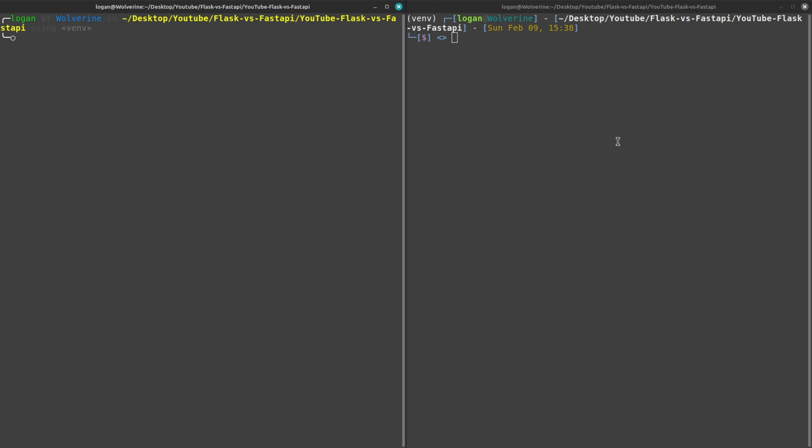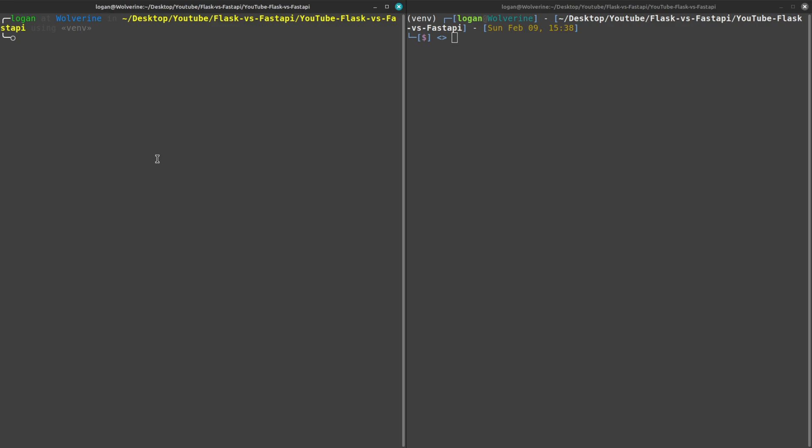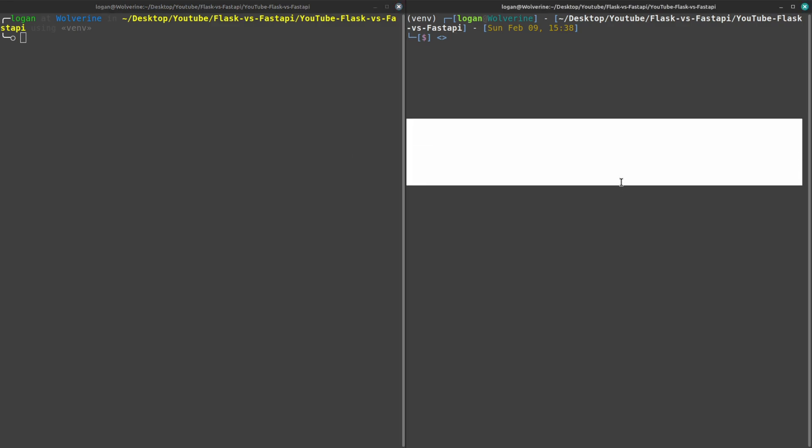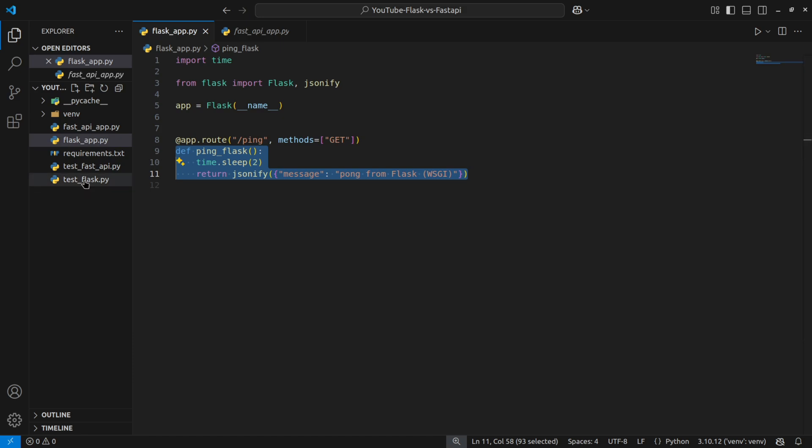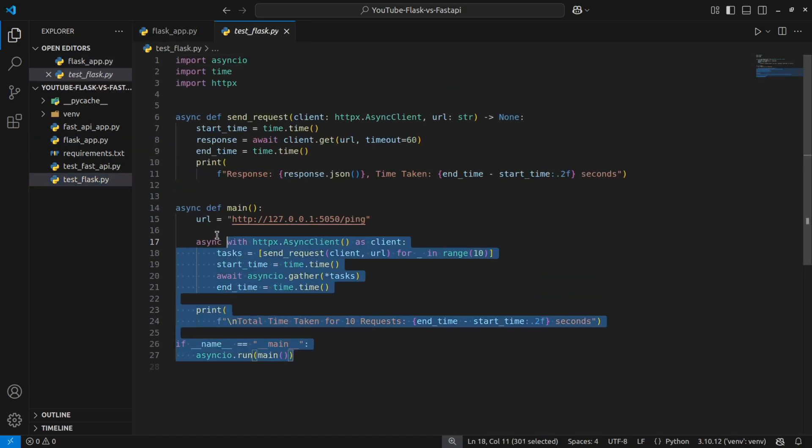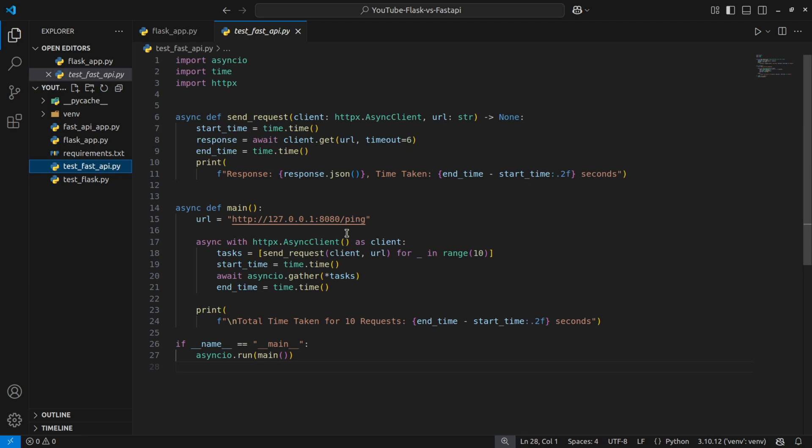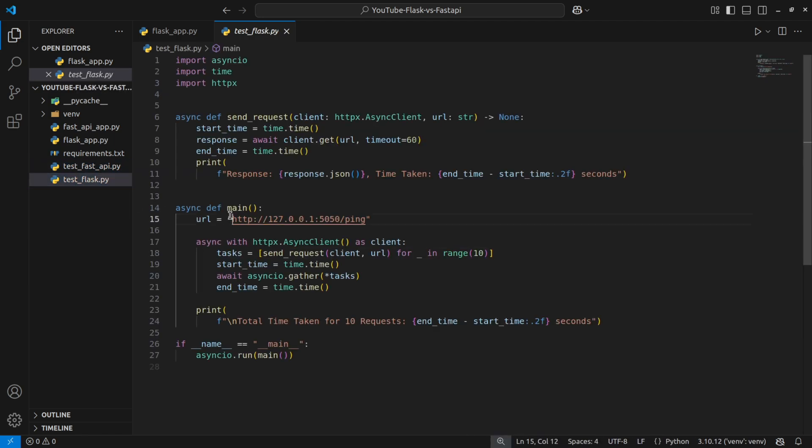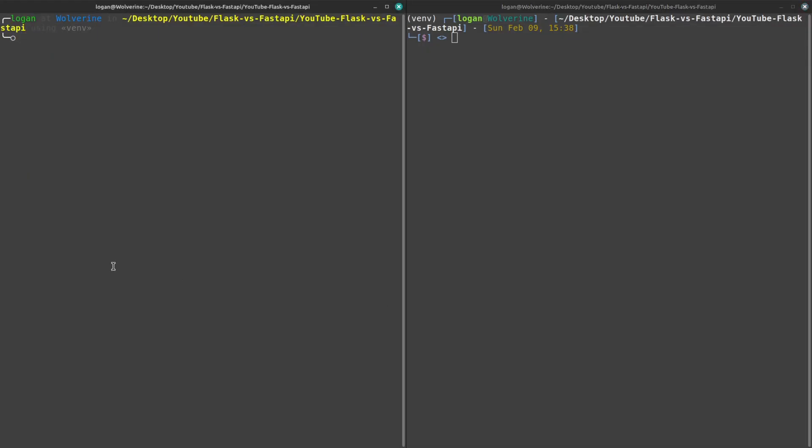I have two terminals open. On this side I'll run the application and from this side we'll send concurrent requests. Before we move forward I would like to show you that I have written a code that throws 10 requests on the server at the same time. I have written it for two different endpoints, this one is for FastAPI and this one is for Flask.